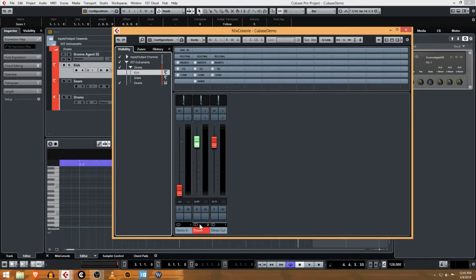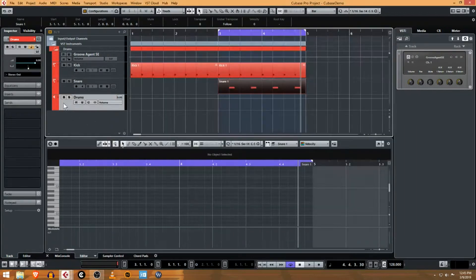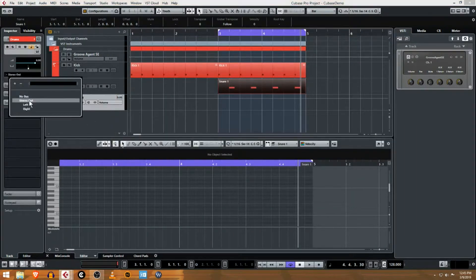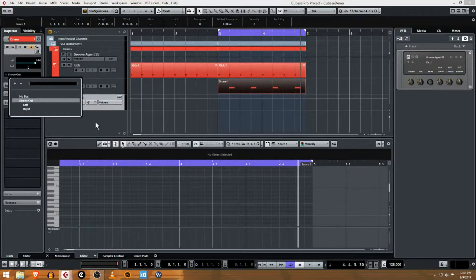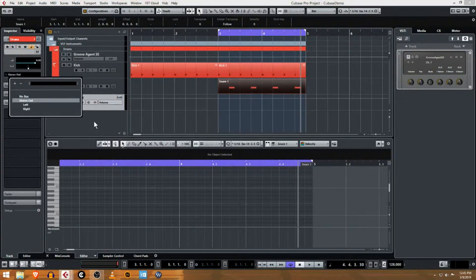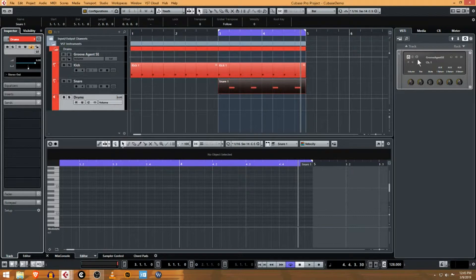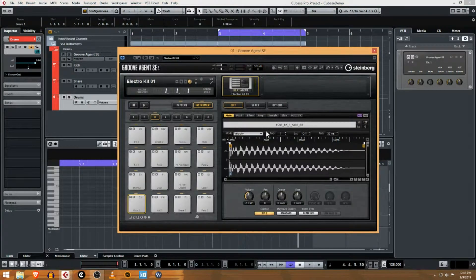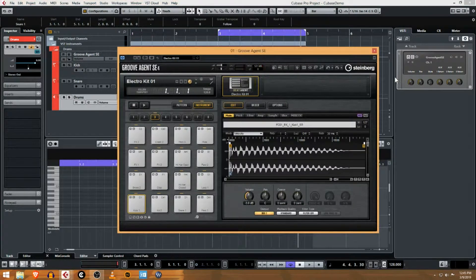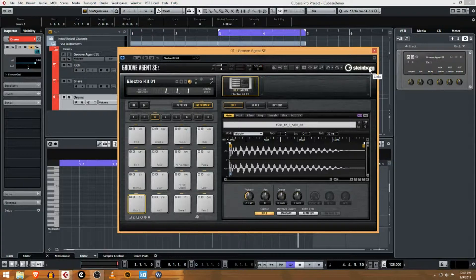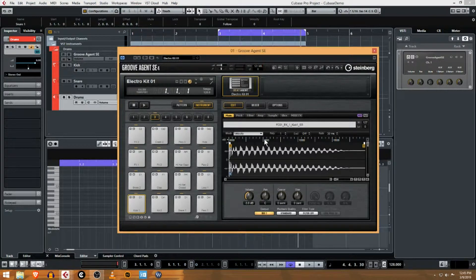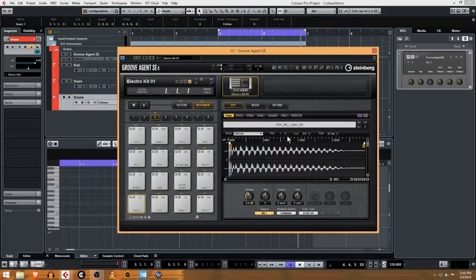The only reason we're hearing this is because the drums track is going to the stereo out. In a later video we're gonna get into group tracks and sub routing, but for now we just have one stereo output coming out of Groove Agent, and all of these 16 sounds are mixed to that single stereo output. I want to show how to get kick and snare on two separate mixer channels.